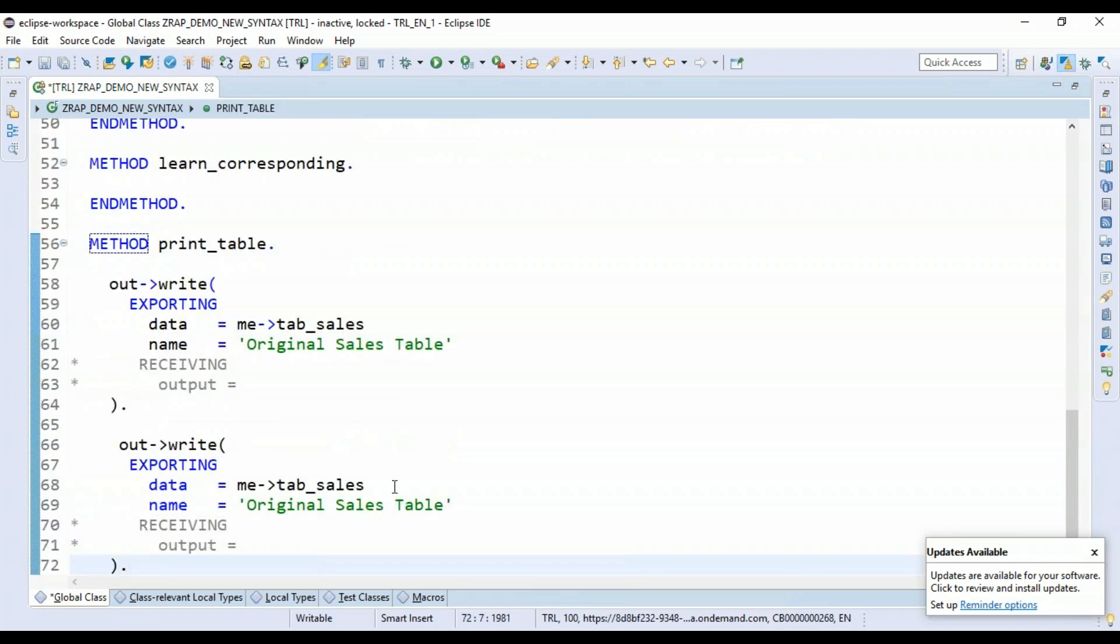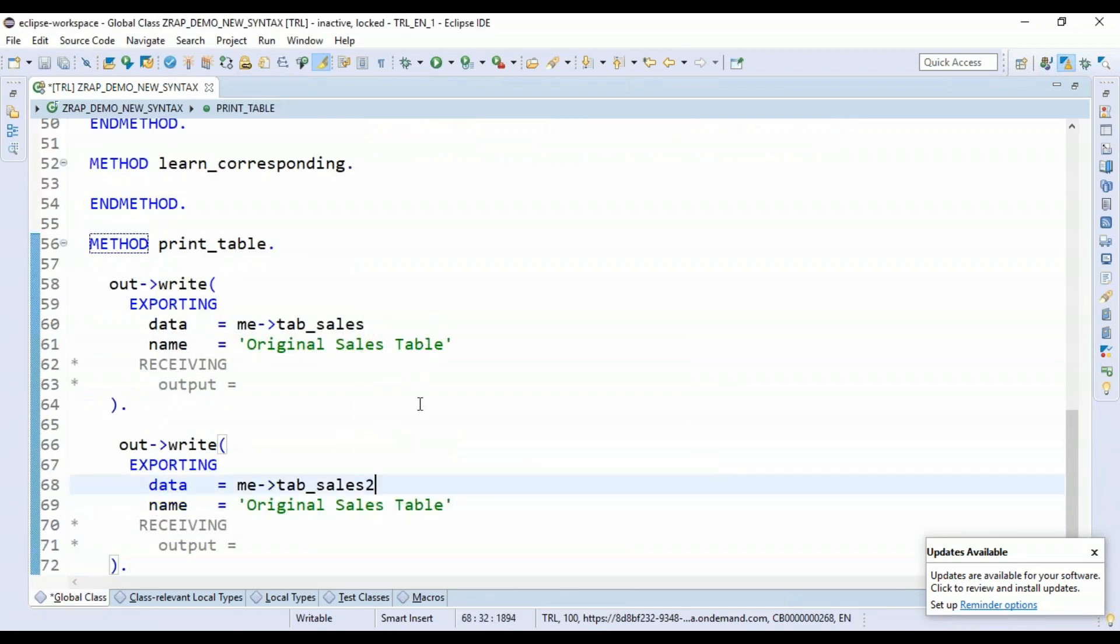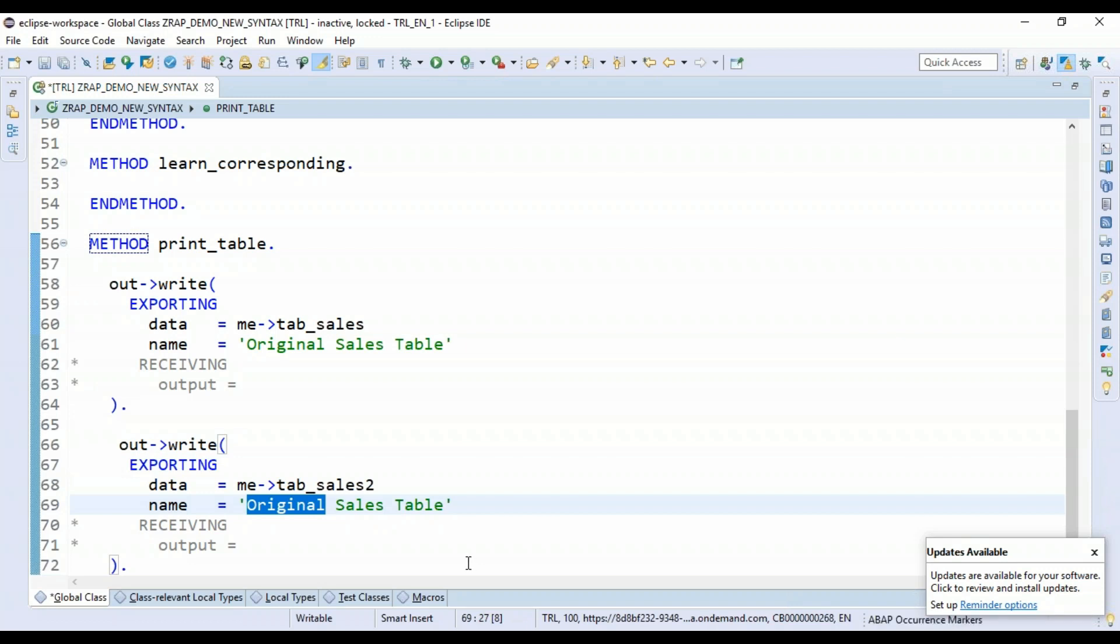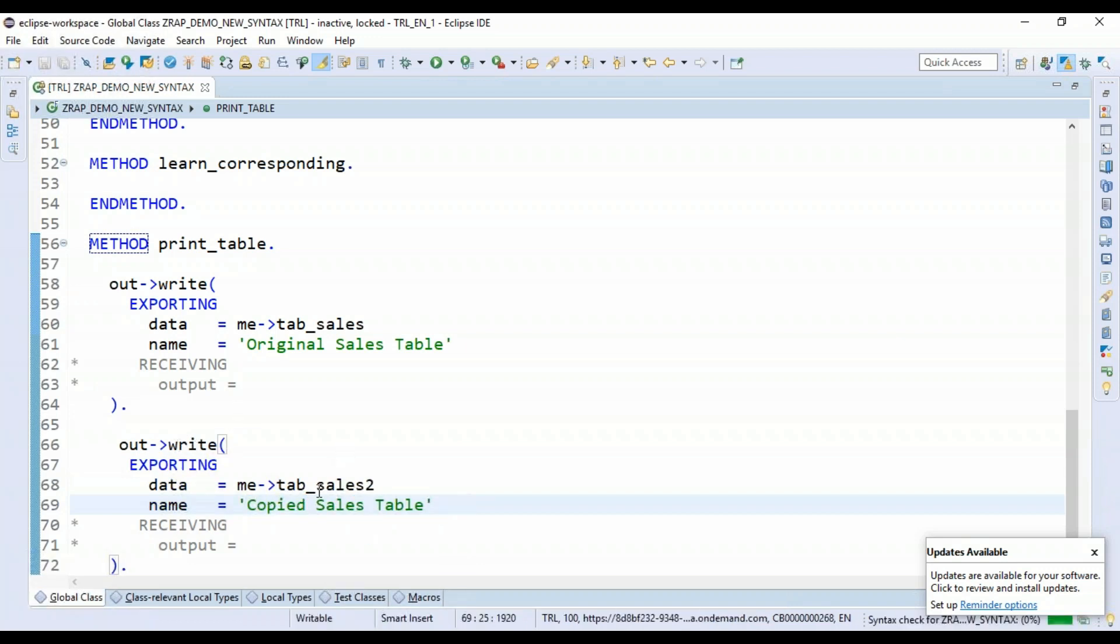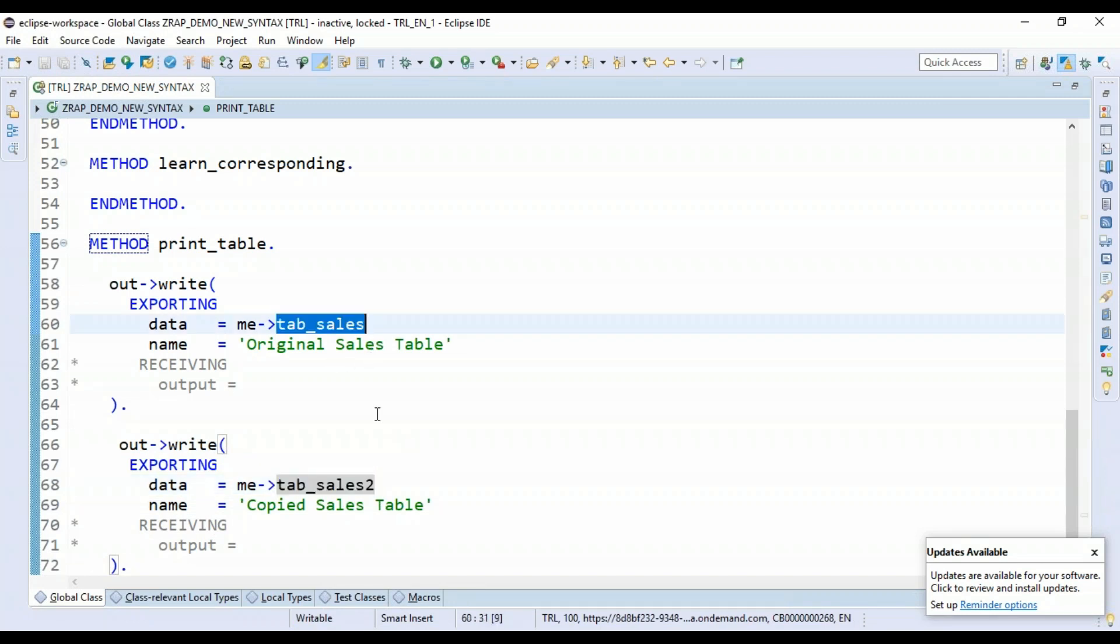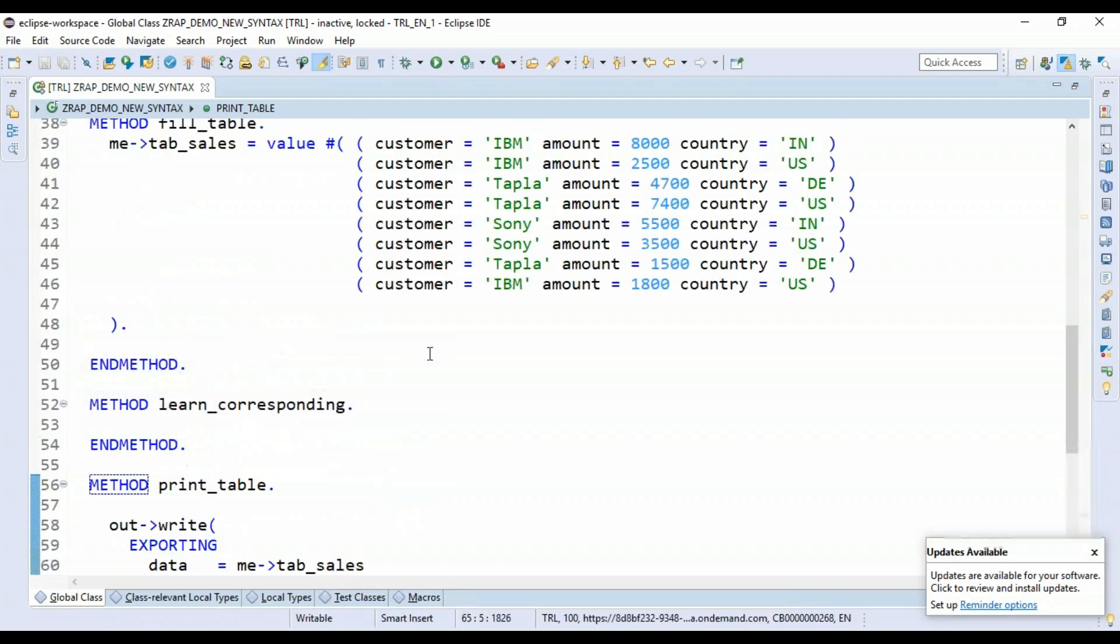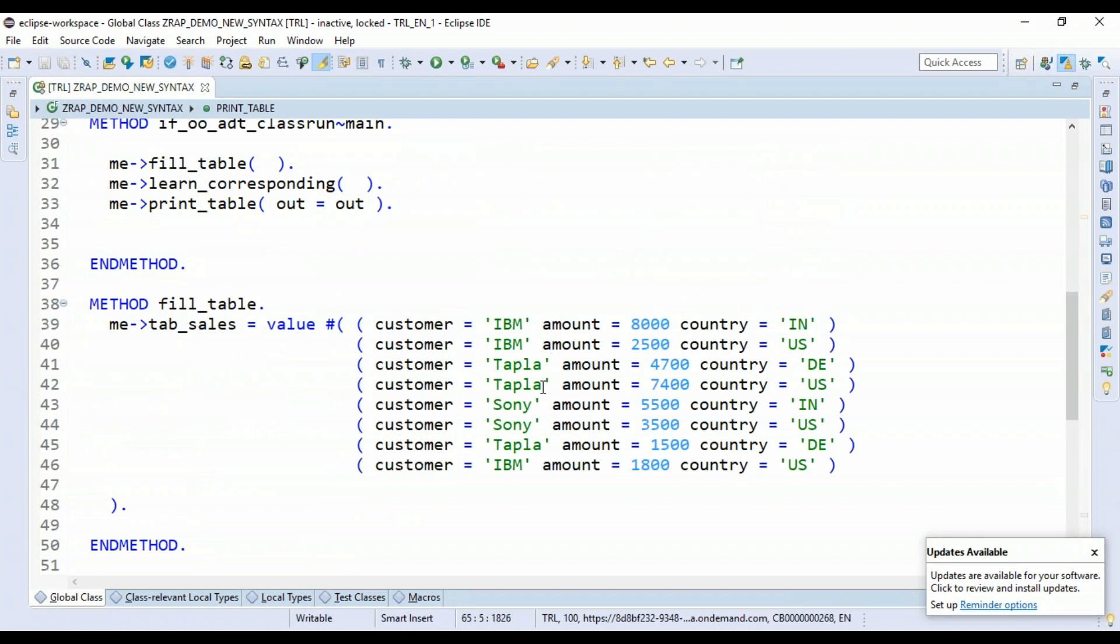So now we have got fill the data in our table. And we are going to print that. I'm just going to also give it a name here, original sales table. And then we will also print our table copy, the one which we created, sales2. And let's say copied sales table. So of course, the table2 is not yet filled. It's going to show blank. And the first table is going to show you these eight records out here. We will see that.